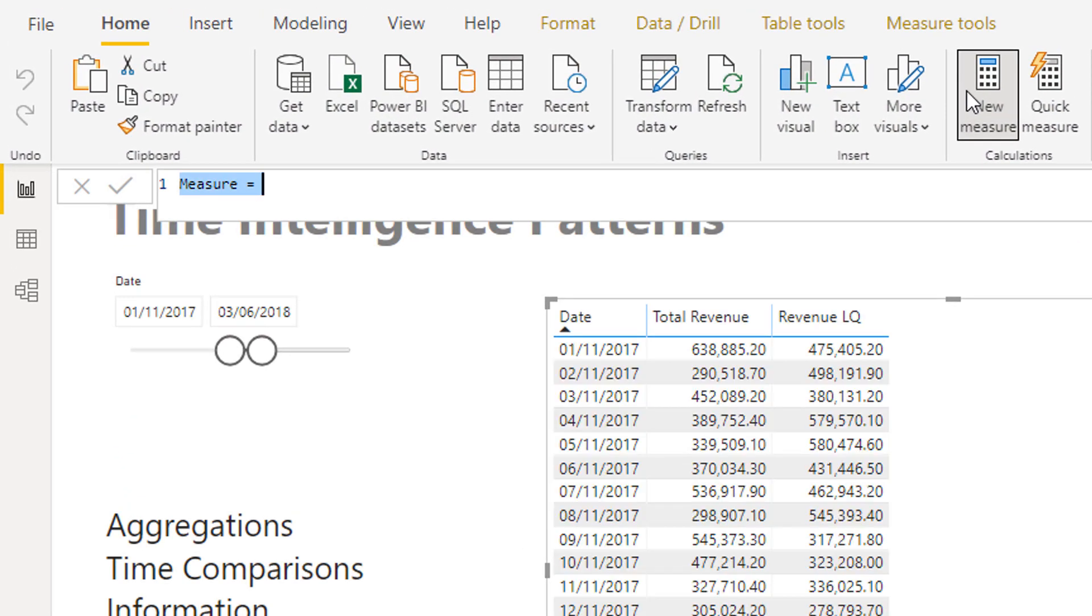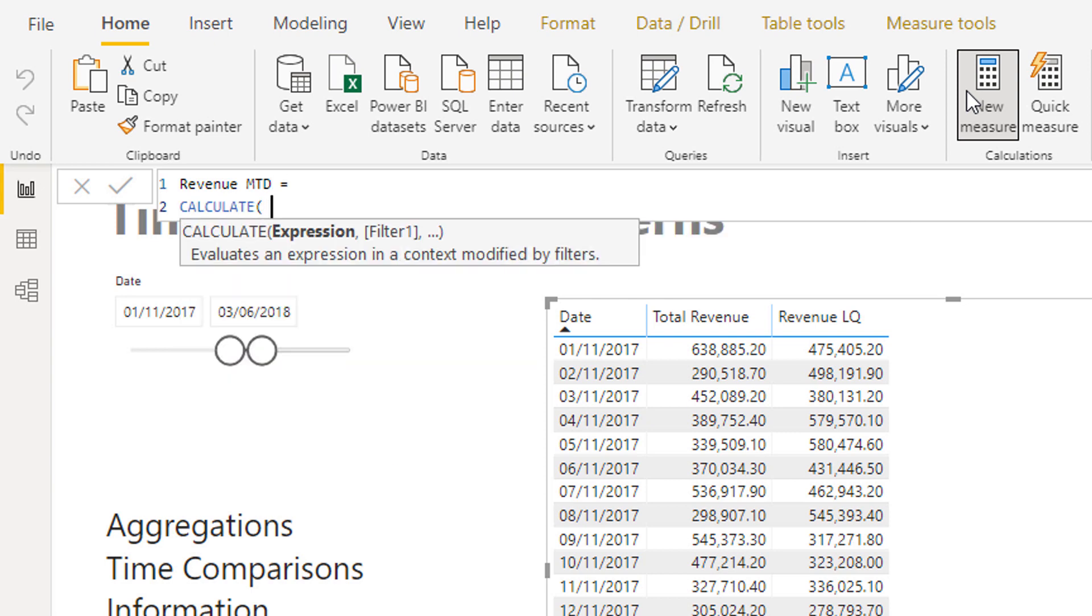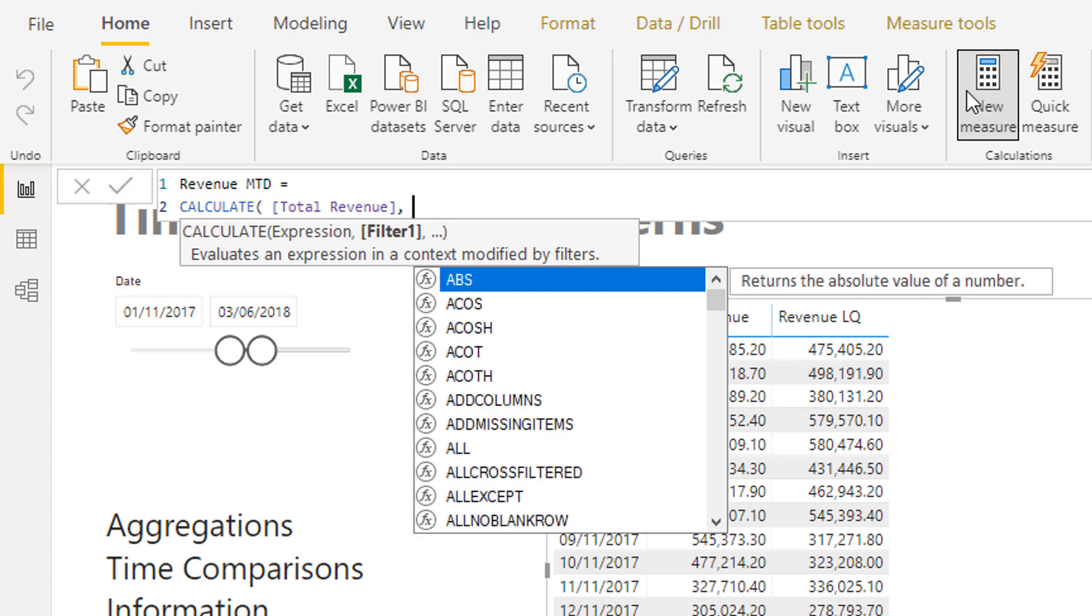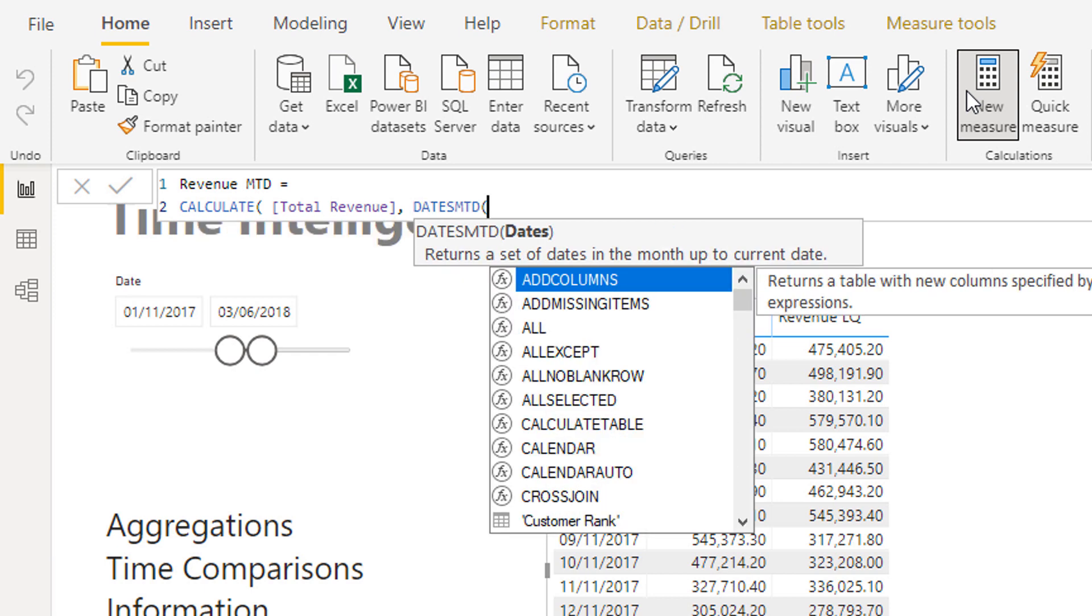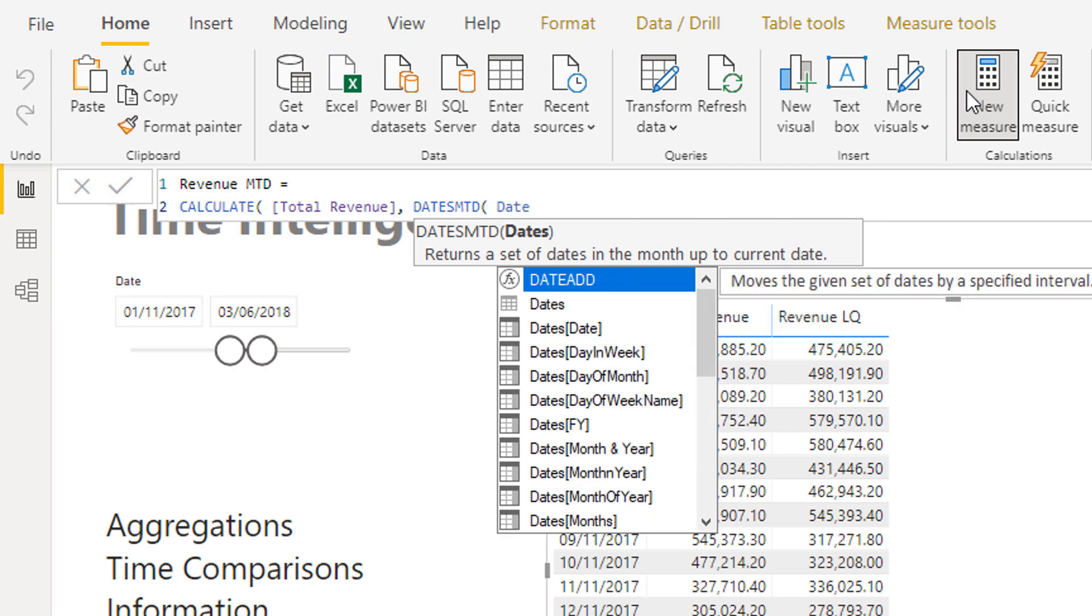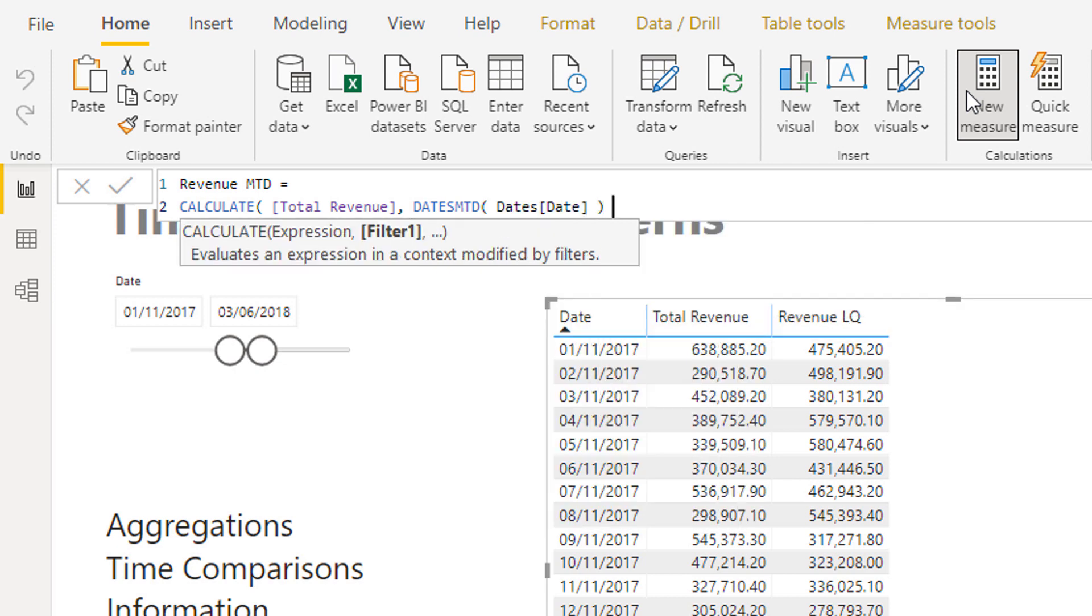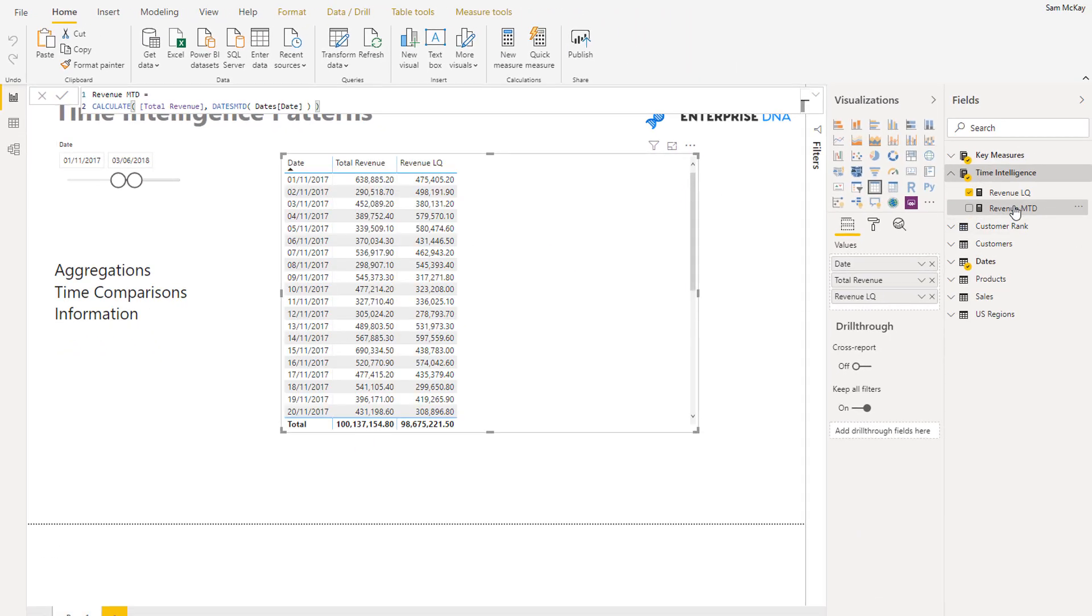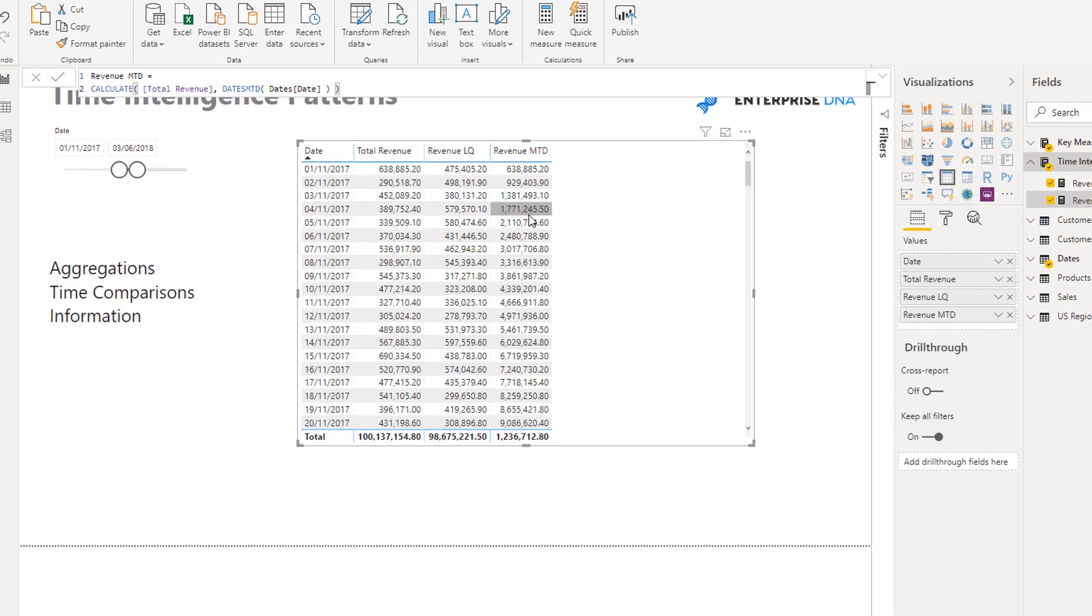I'm just going to go revenue month-to-date and I'm just going to go CALCULATE because we still want to calculate up revenue, but we want to calculate it in a different context. And that's what DATESMTD allows us to do. It allows us to just add in our dates table or date column and then all of a sudden we have an aggregation. So you see how that works, and so now we have a simple...